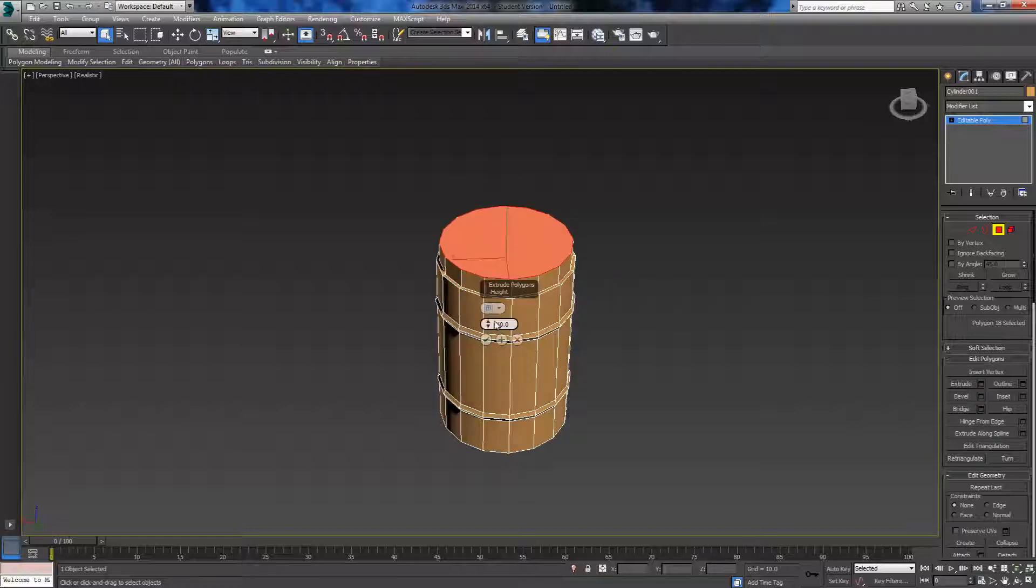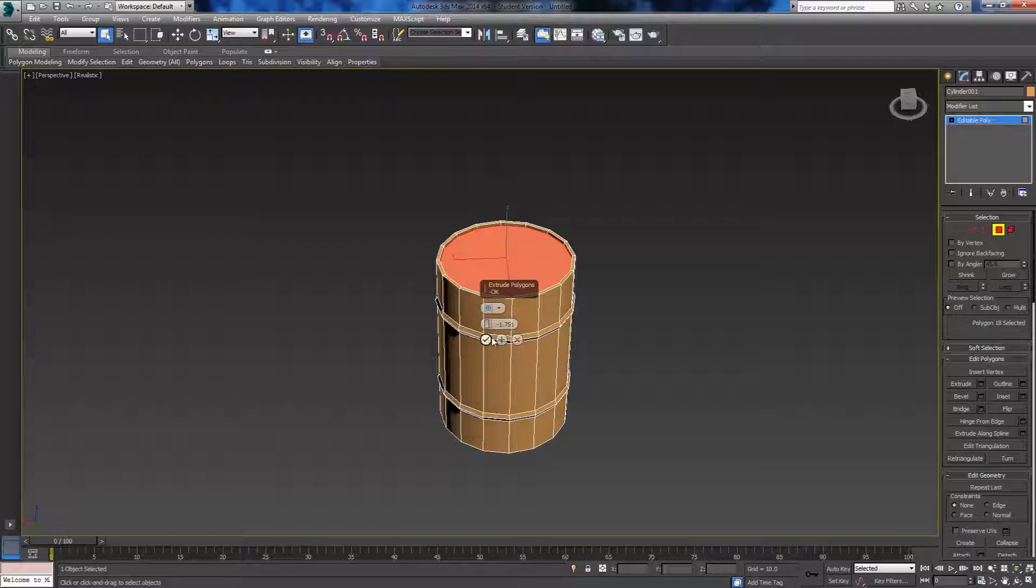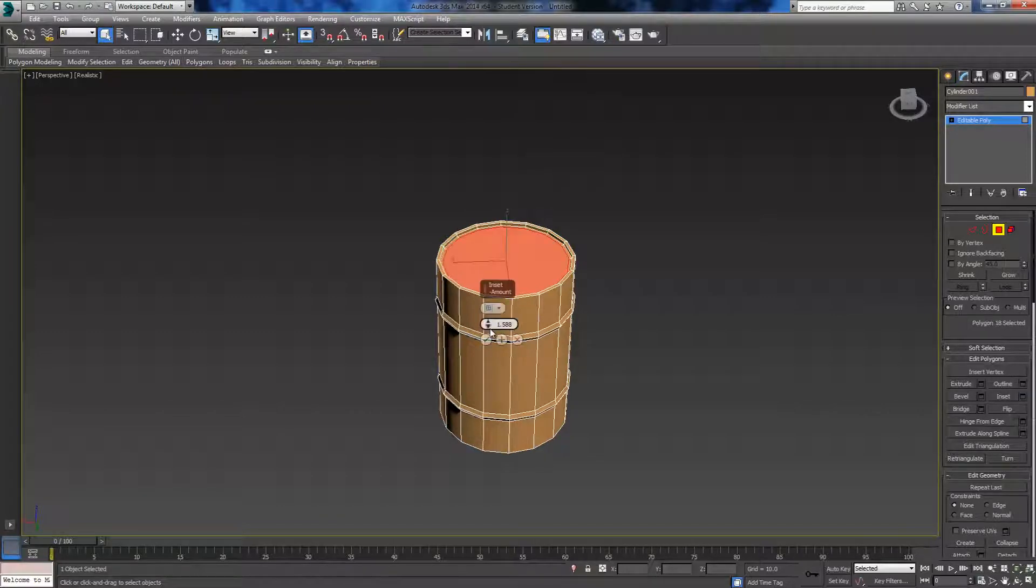We then want to extrude that inwards, not too much again, just enough to make it clear that it is inset. Click on the tick and then do the same again, add another inset.